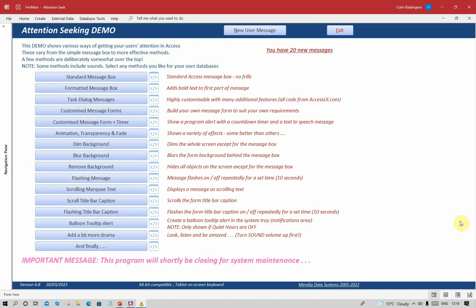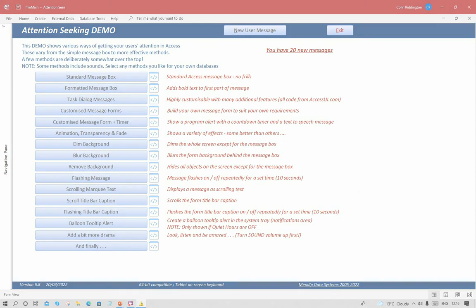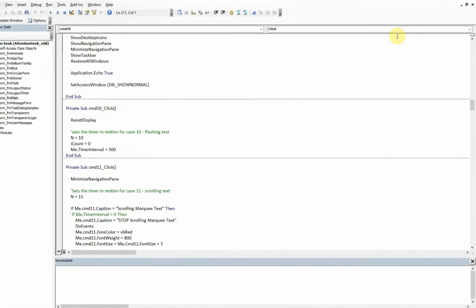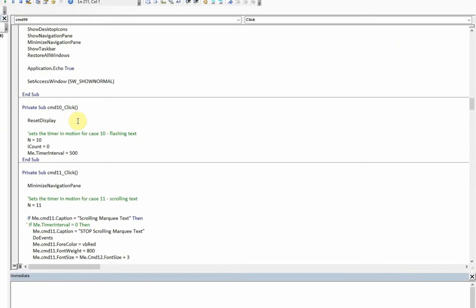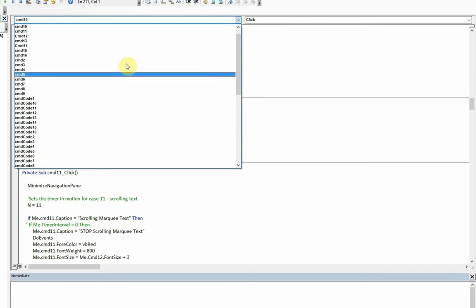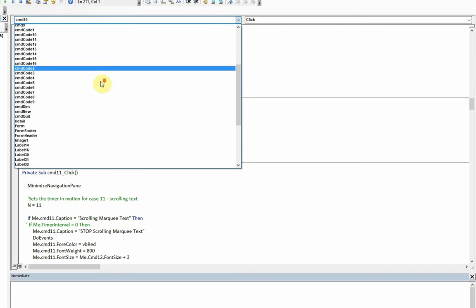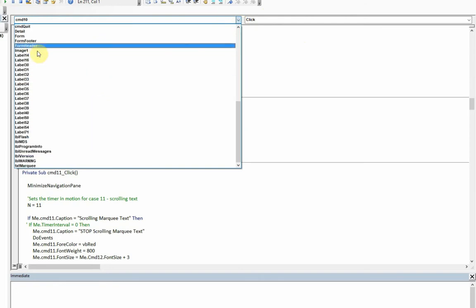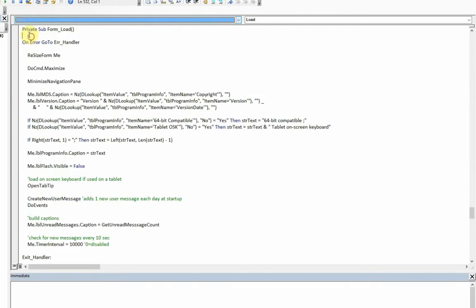Let's see how that's done. The code for that event is very simple. It resets the display to make sure it's what I want it to be at the beginning. It then sets what number button we're talking about, sets the time interval to half a second, and that's turning on the form timer event.